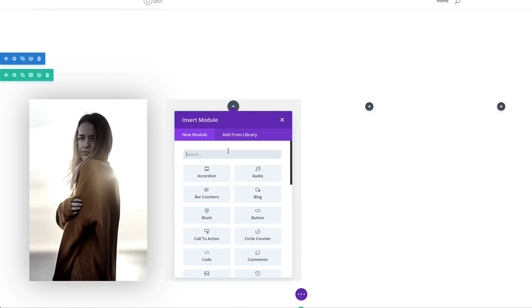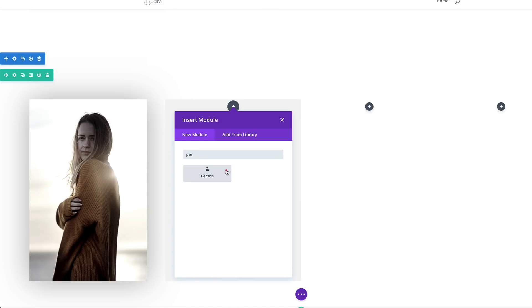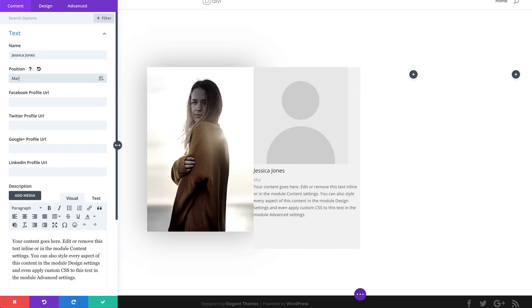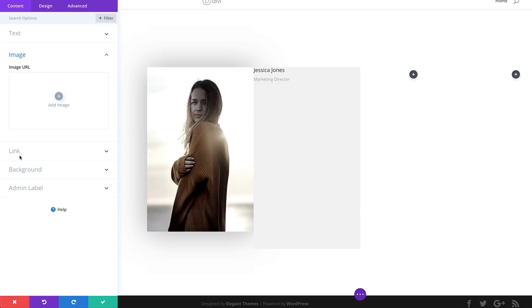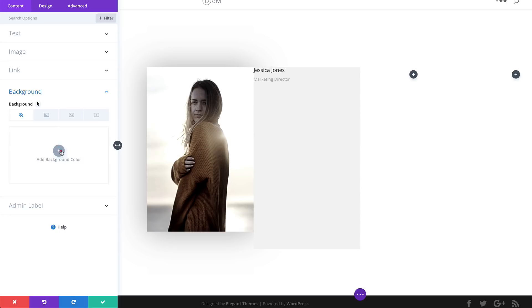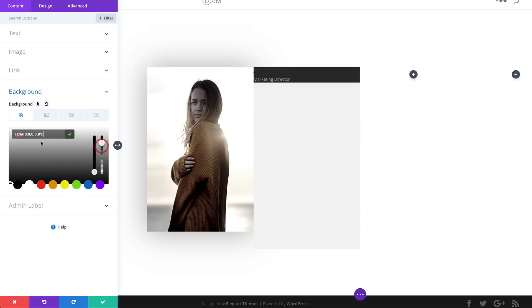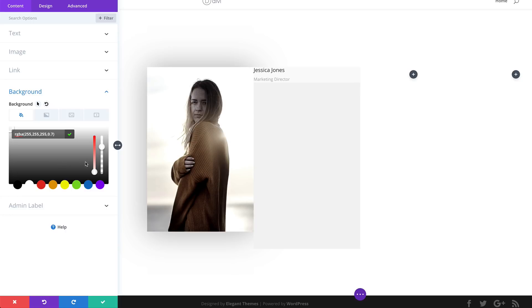Over here, we're going to add a Person module — search for it and select it. As before, we'll give this a name: Jessica Jones. The position is Marketing Director. Then we'll get rid of all the text and the image. Over here on the background color, we're going to add our color — this is an RGBA value — so I'll drag the slider down a little to get the RGBA values and paste my values between the brackets. If you want the same colors, I'll leave a link to the post in the show notes below.